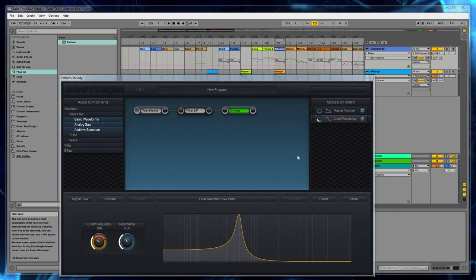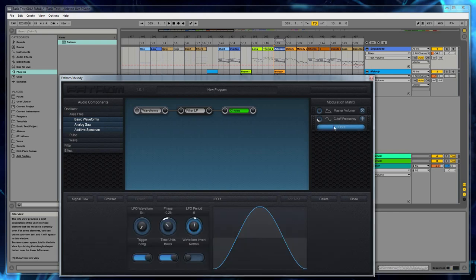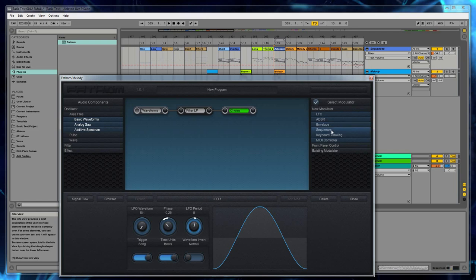Now, once I have a dial modulated, if I want to change the modulator, I don't have to get rid of the modulation. I can click on the modulator icon and I can select a new modulator. So let's do that. Let's select an envelope this time instead of an LFO. And it's not going to delete the LFO. The LFO will still be there in the existing modulators list.